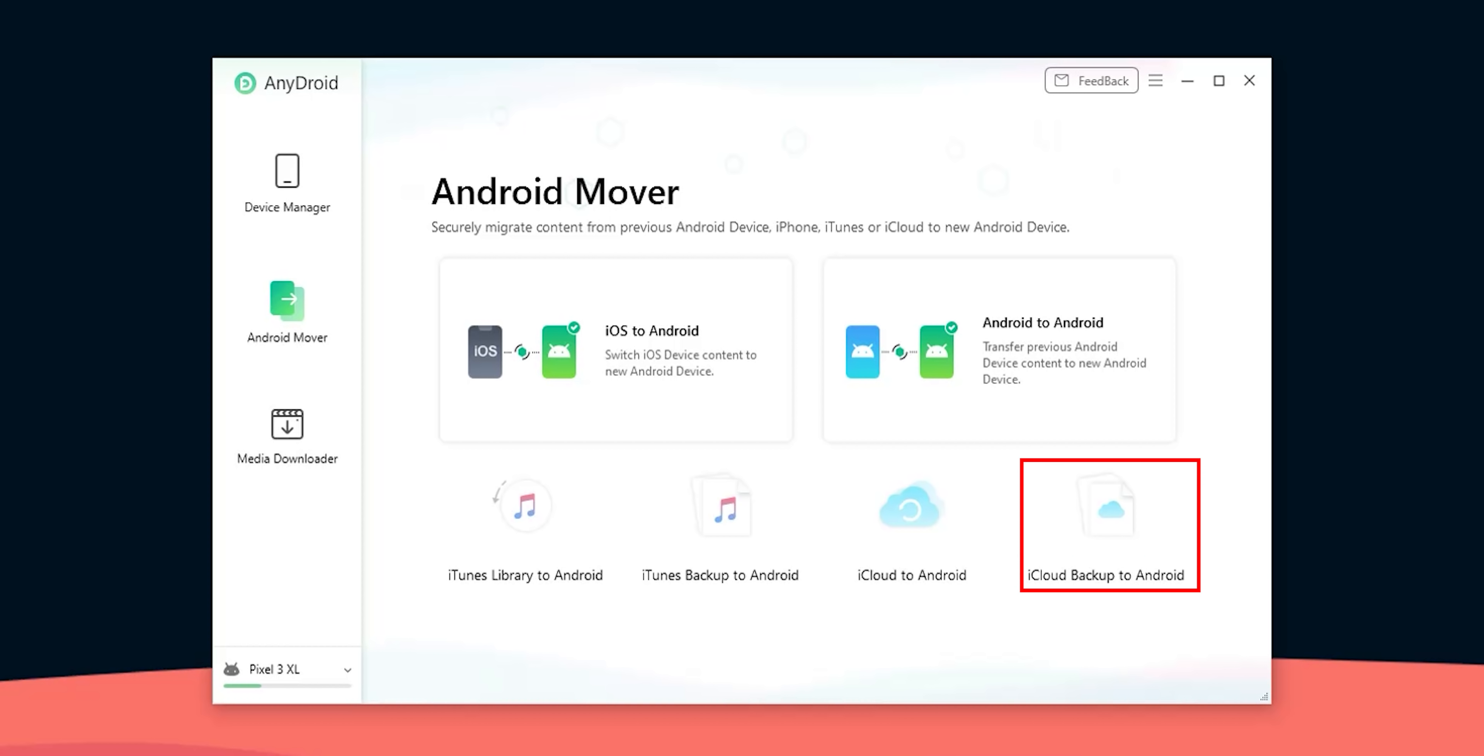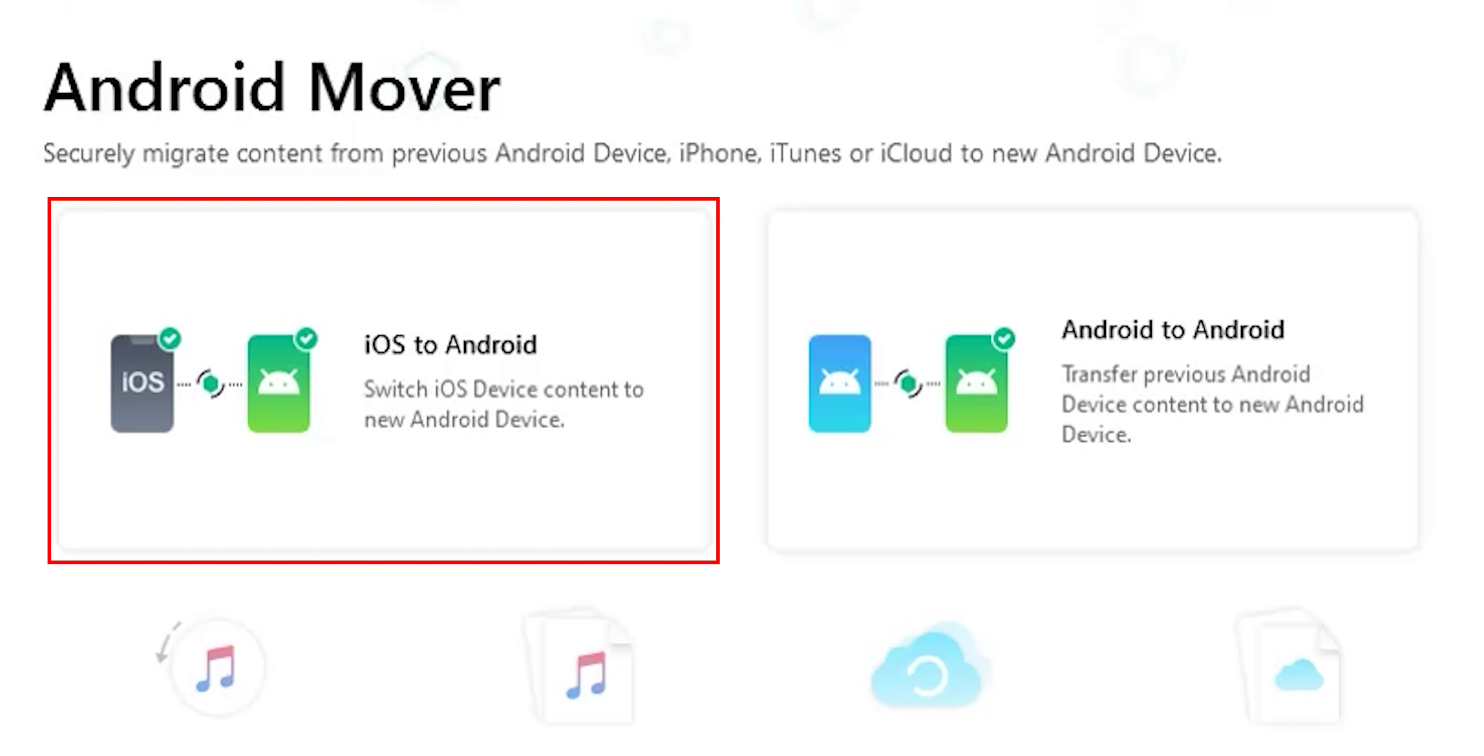There is one more way to transfer data from iCloud to Android which is iCloud backup to Android but unfortunately this feature no longer works as Apple no longer allow third-party apps to get access to iCloud backups.